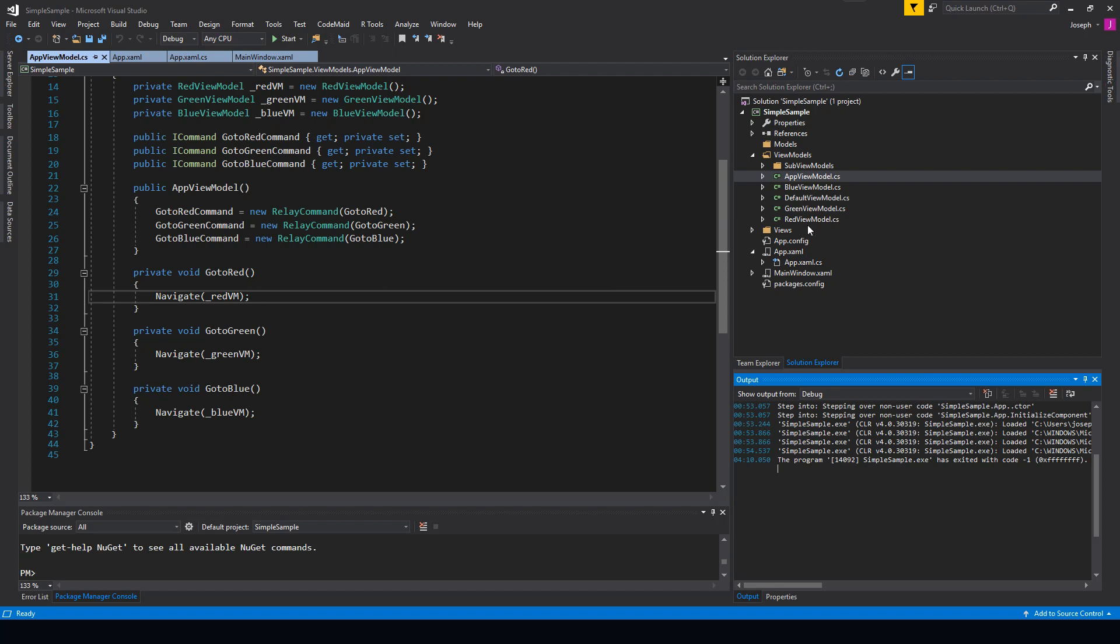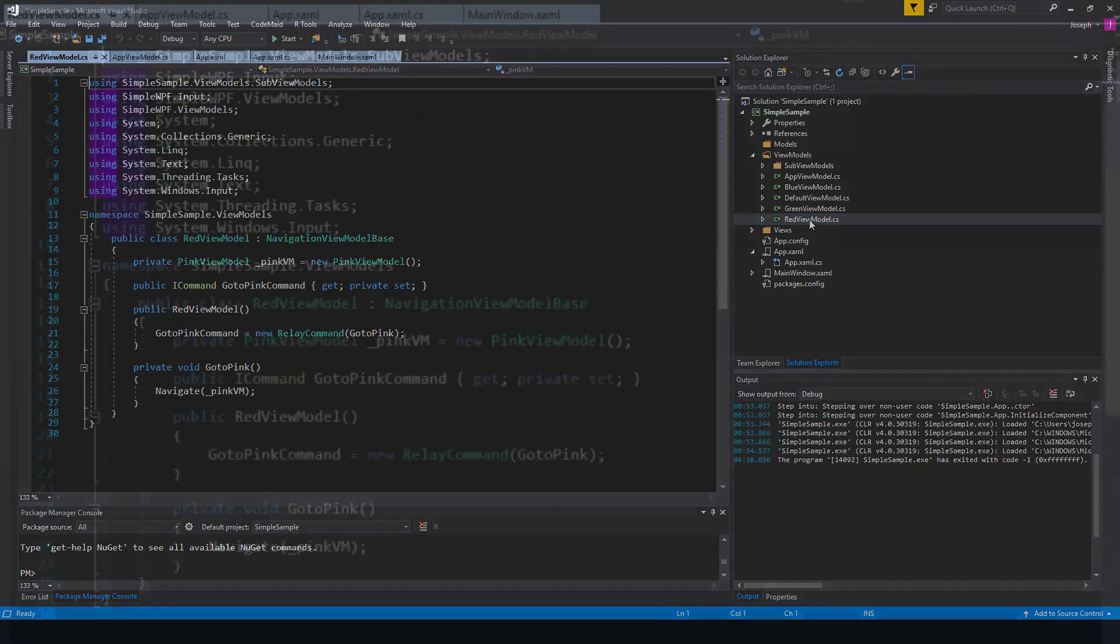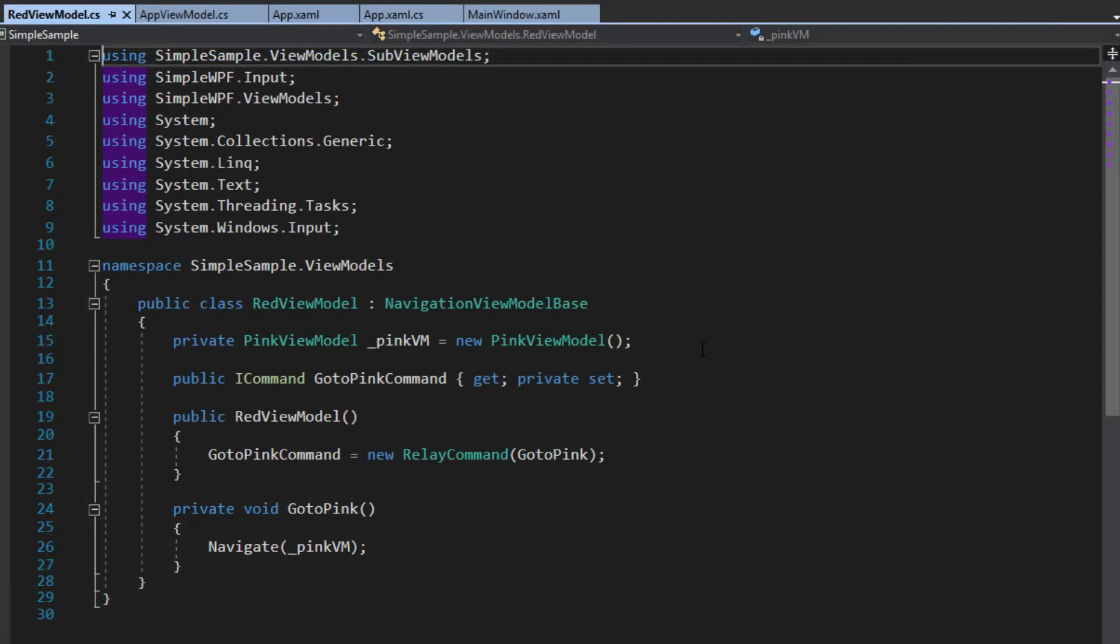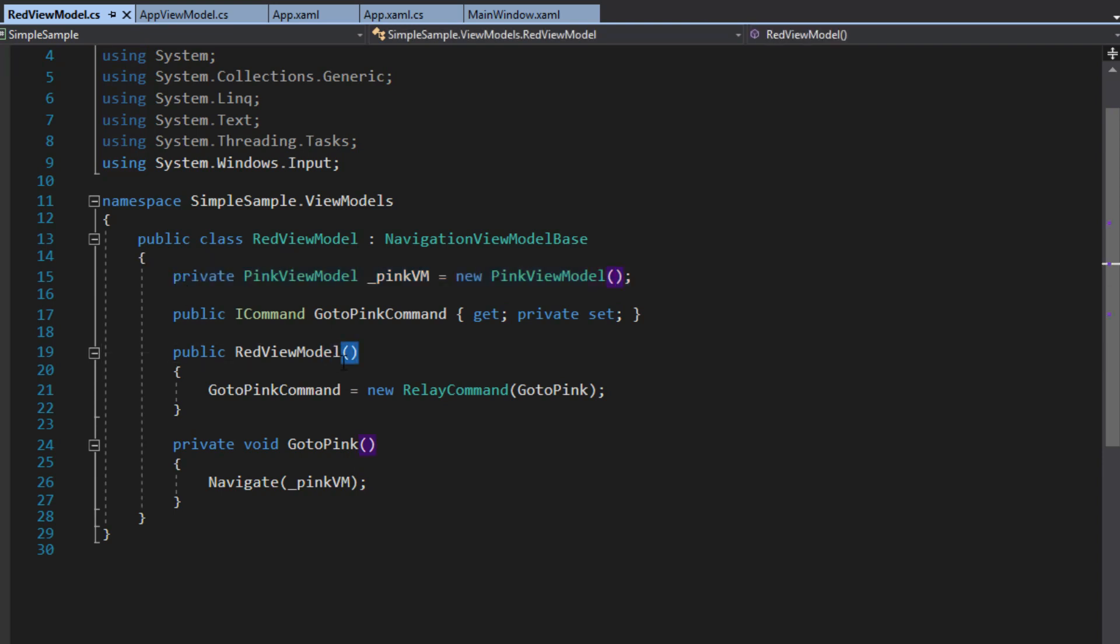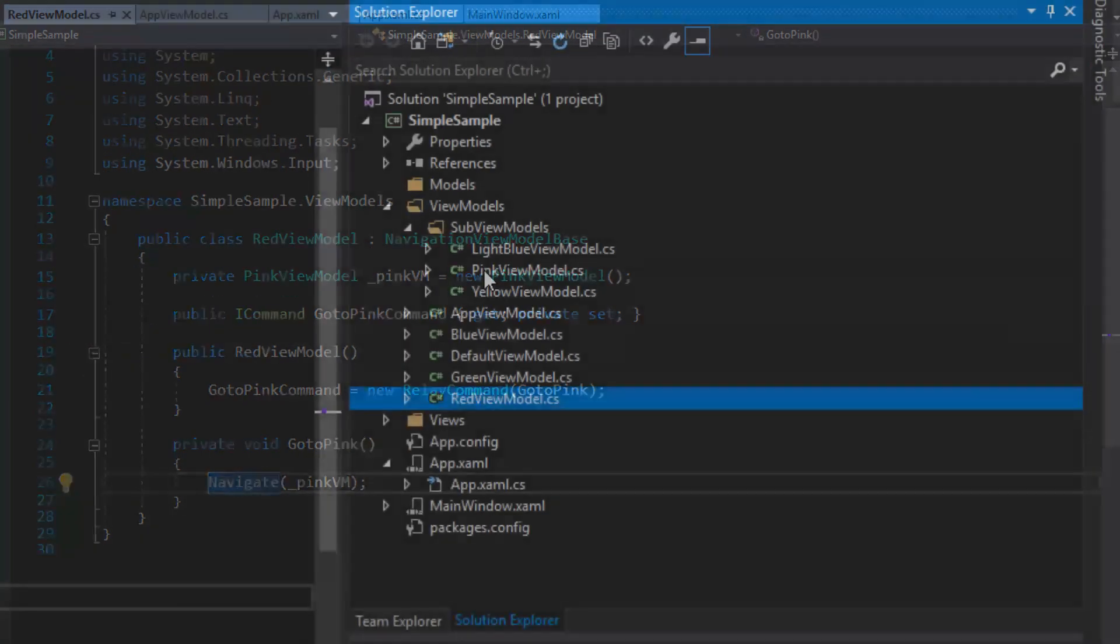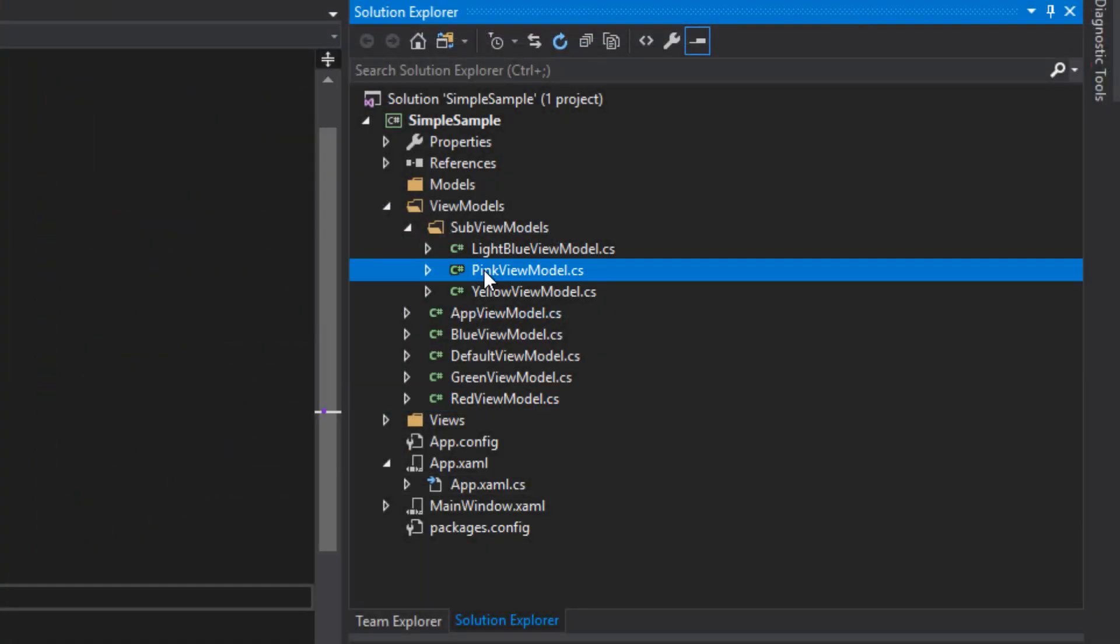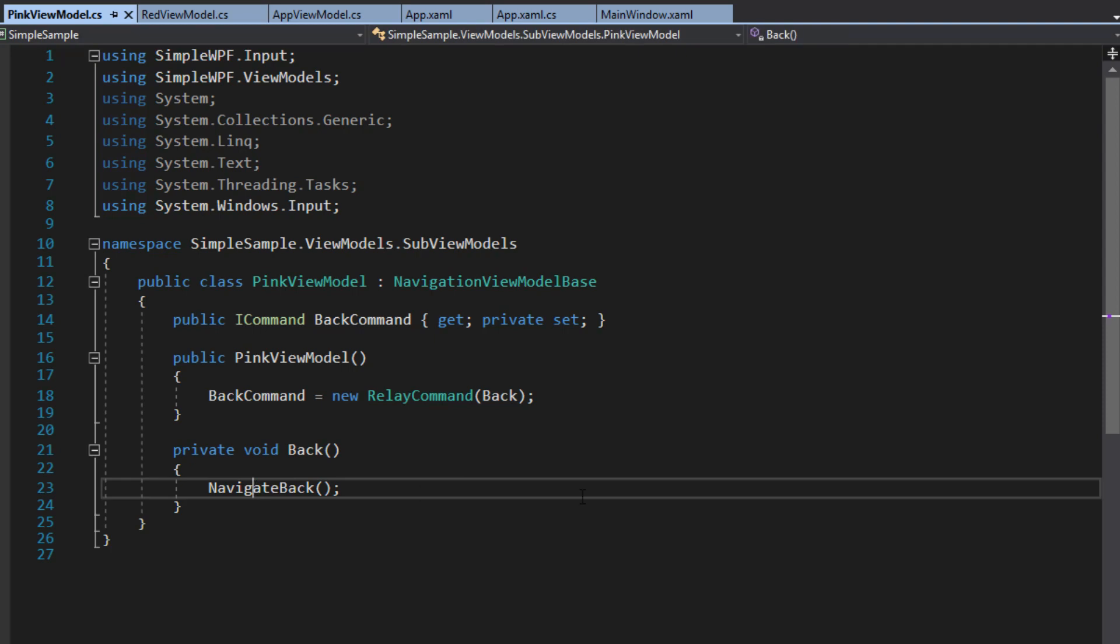So just to take a little exploration here, we'll go to our red view model. And we see all we had to really do here was set up a pink view model within it. We didn't have to inject any dependencies in it. And then we can just simply call the navigate. And then we can go to our pink view model here. Go down. And in this case, we didn't even have to implement the red view model. We just had to call the navigate back.